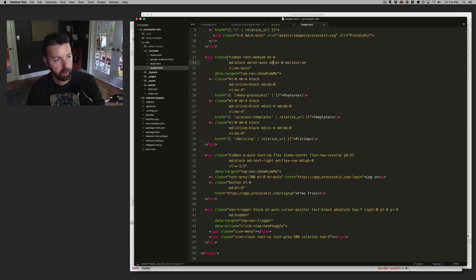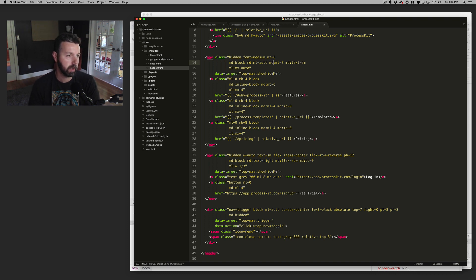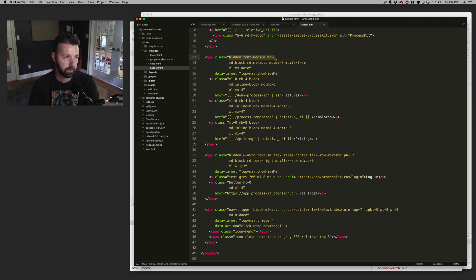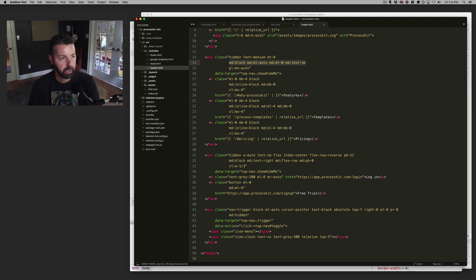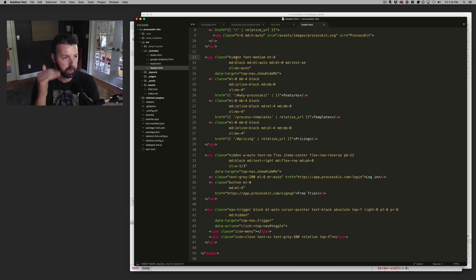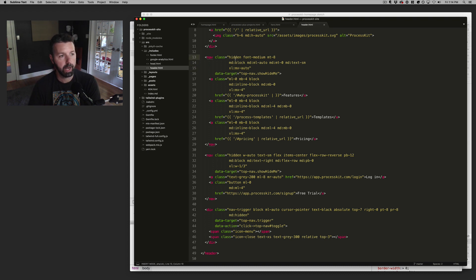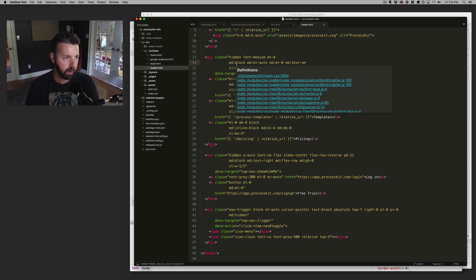And the way that I started organizing my code here is to have the mobile first classes first, and then have the responsive break points each on their own line. I found that's a little bit easier for me to visually organize what's going on in the CSS.